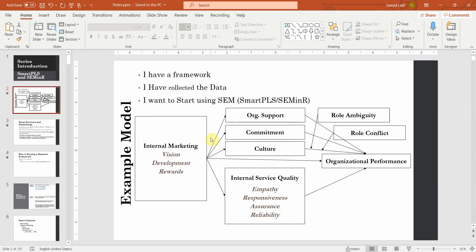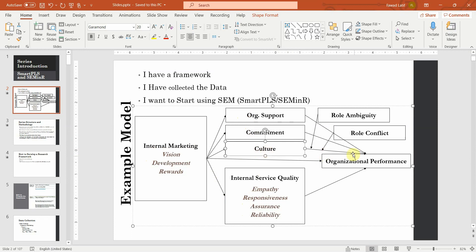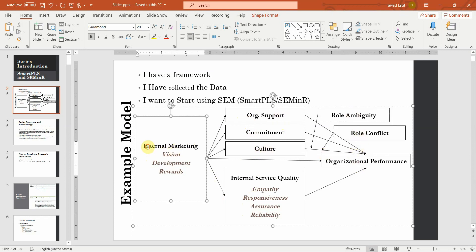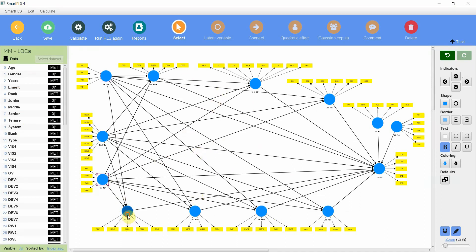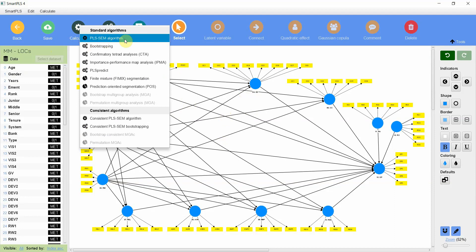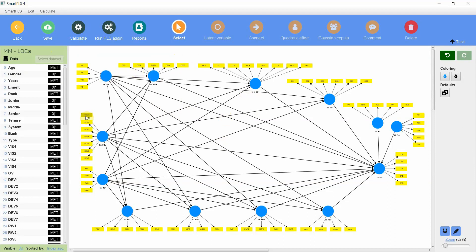Here is the model that we want to test. As part of step 1, we are assessing our measurement model. Since we have got higher-order constructs and lower-order constructs here, these 6 are your lower-order constructs, and internal marketing is a higher-order construct with these 3 and 4 lower-order constructs. The first step is to assess all the lower-order constructs, which is what we did previously. We designed this model with all lower-order constructs — no matter if they had a higher-order construct or not. PLS-SEM algorithm was run and factor loadings, reliability, and validity were assessed. This was done in previous sessions.